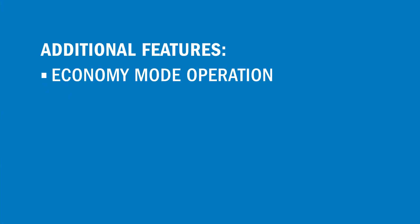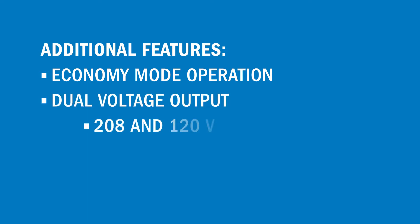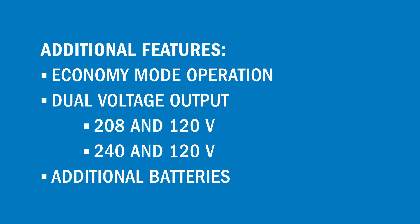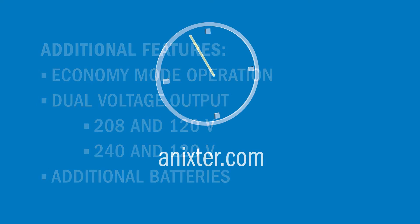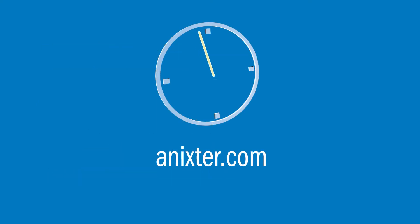Additional features include economy mode operation, which improves energy efficiency, dual voltage output at 208 and 120 or 240 and 120 volt output, and the ability to extend runtime through adding additional batteries. For more information on this TripLite solution, visit Annexer.com.